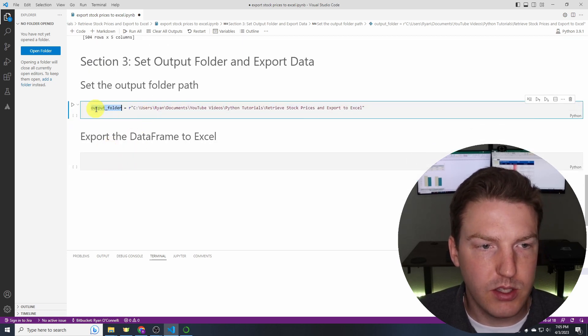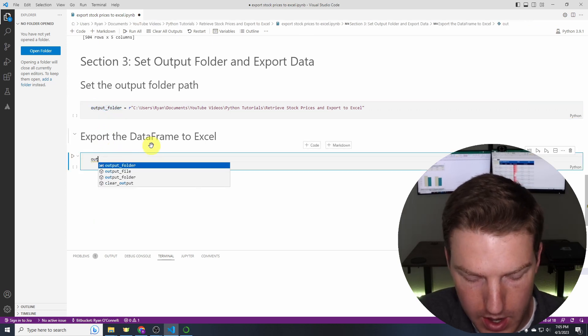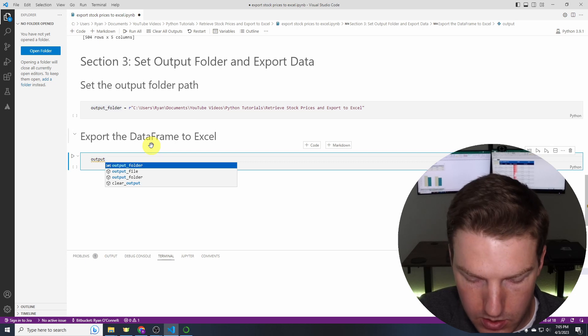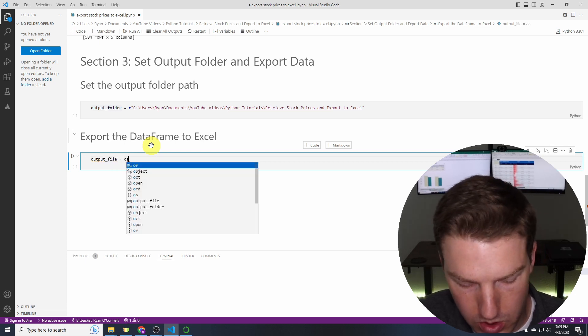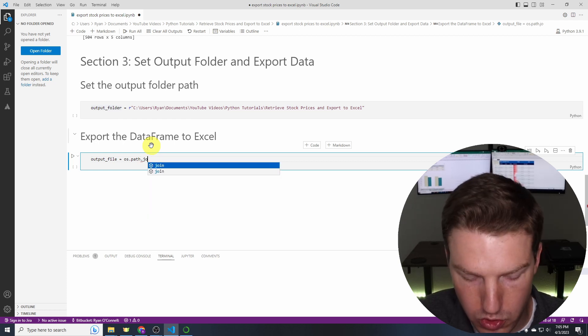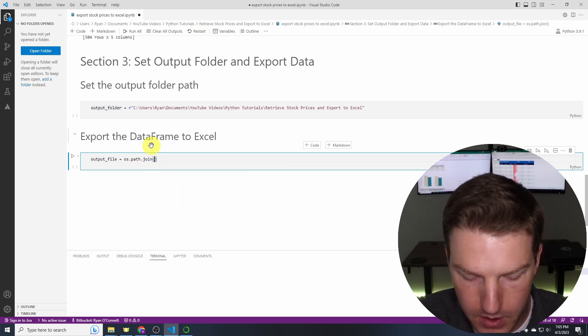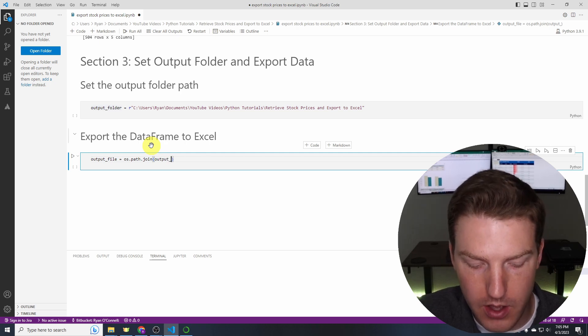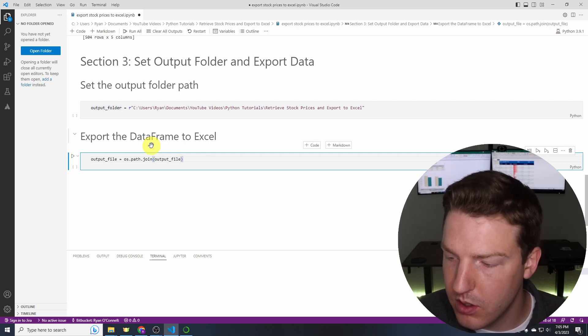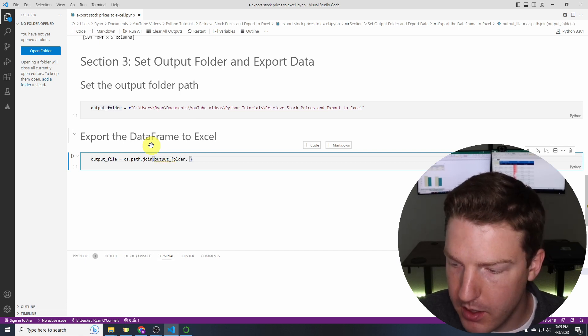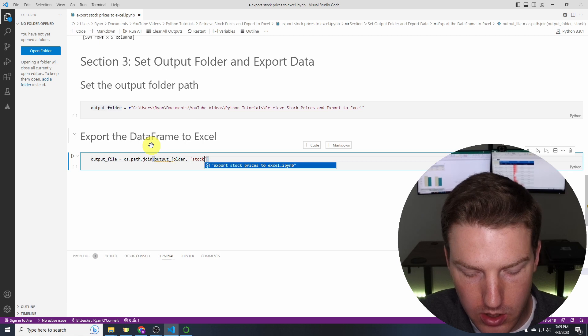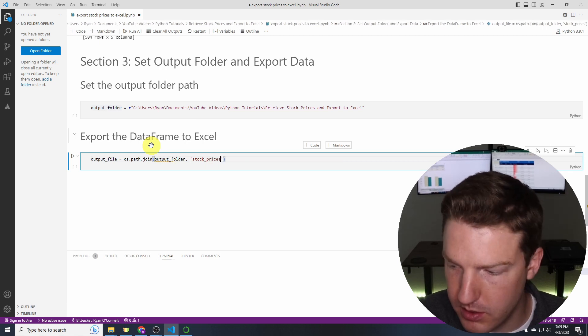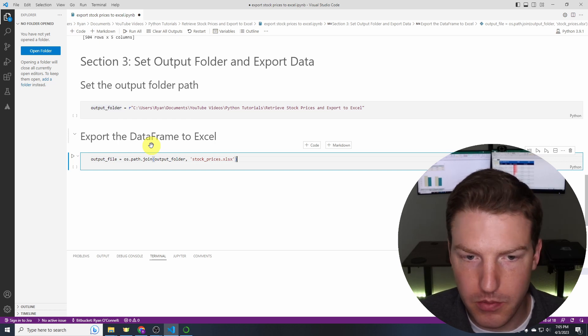So that's the output folder and now let's make a new variable called output_file equals os.path.join. And now we're going to put in that output file object. Oh sorry, output_folder. And then we're going to have to name it. So let's just call it stock_prices.xlsx for example.